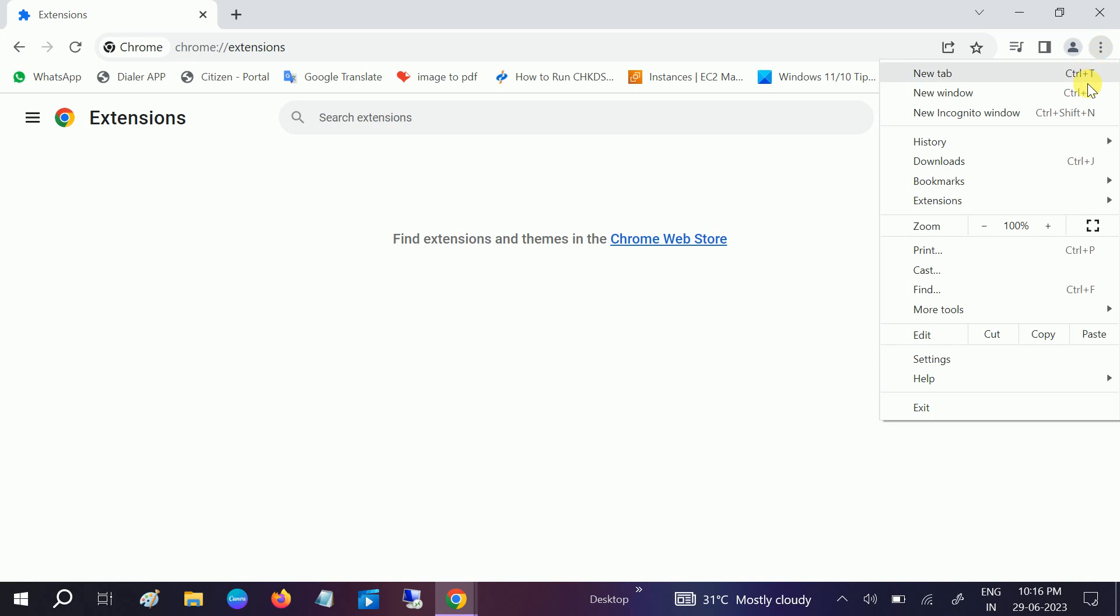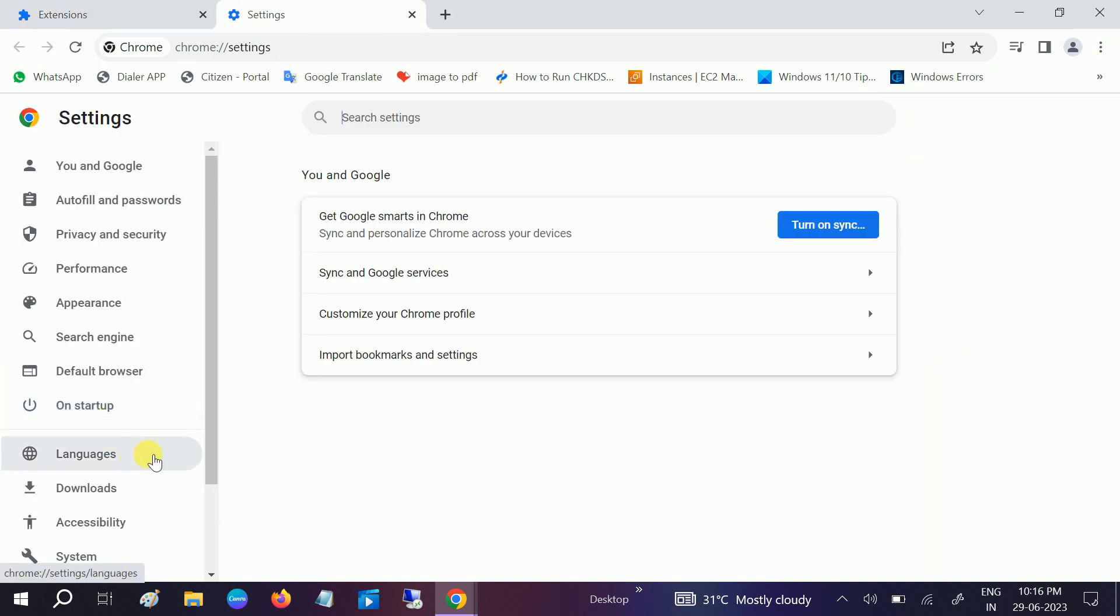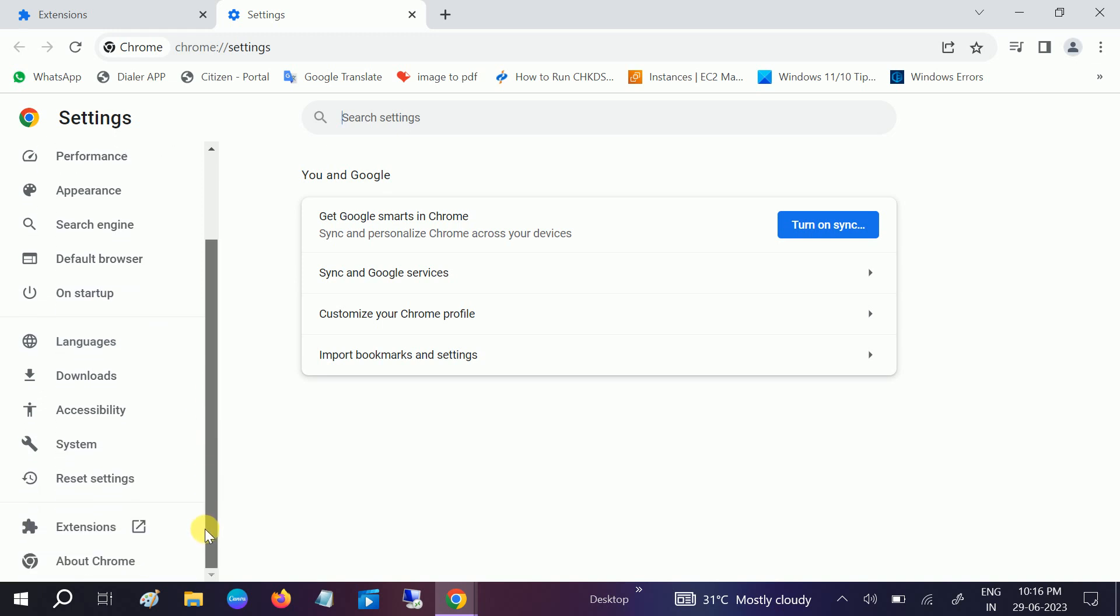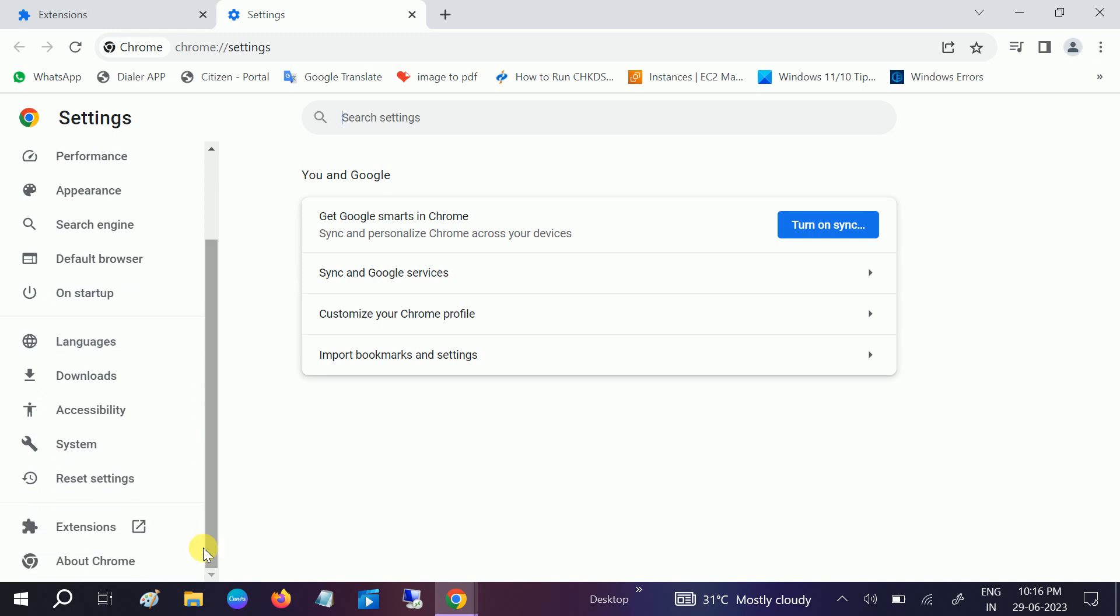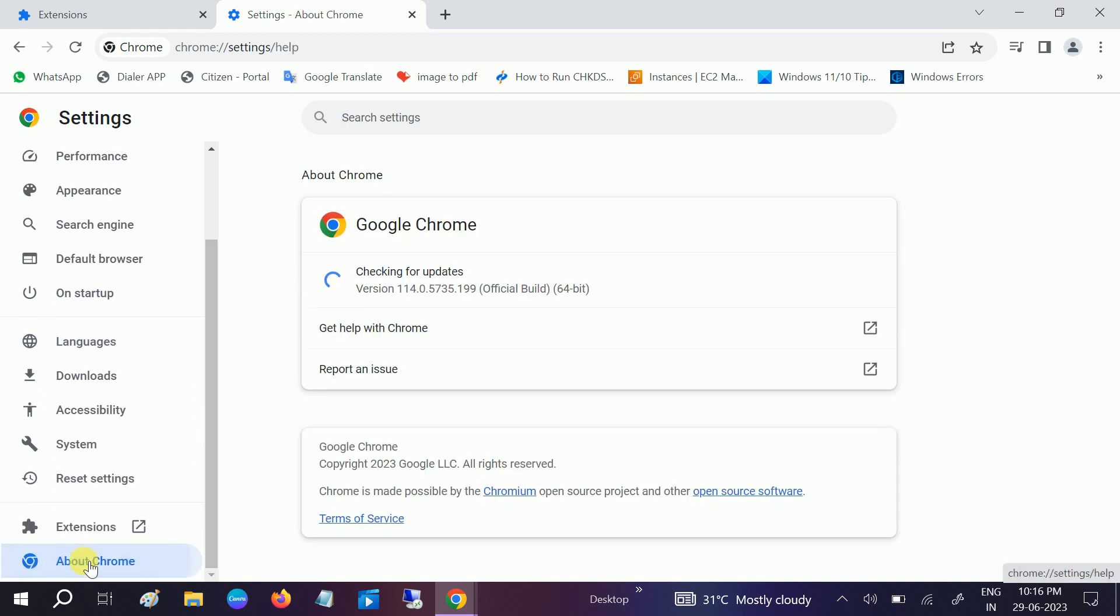Once this is done, again go to three dots, then go to Settings. Scroll it down and go to 'About Google Chrome' and make sure it is up to date. It's checking for updates.